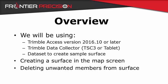We will first create a surface in the map screen and then show you how to delete unwanted members from the surface.